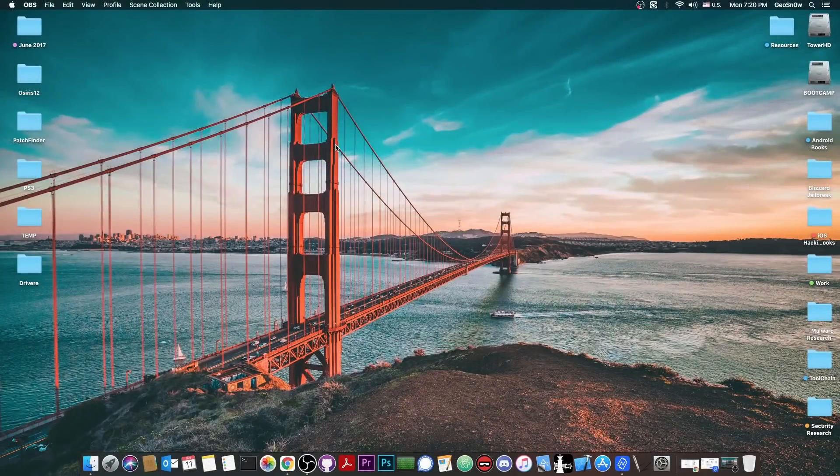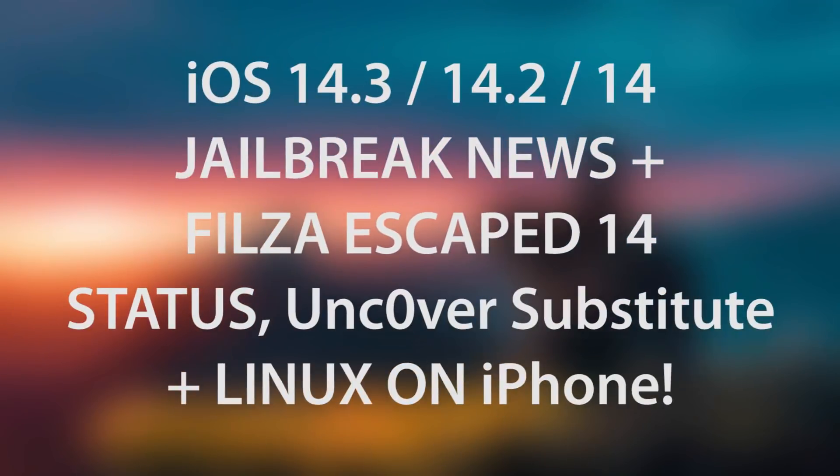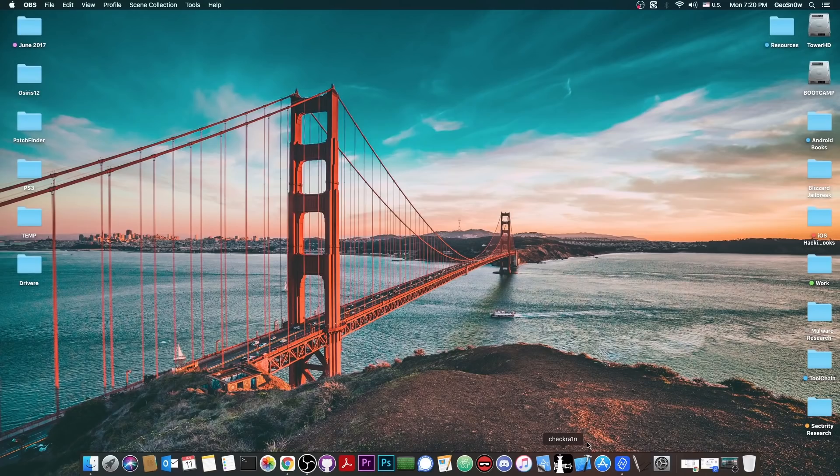What's going on YouTube? Geosnowright here. So in today's video we're talking about some important things related to iOS 14 jailbreak and some cool things like the fact that Linux was achieved on an iPhone.